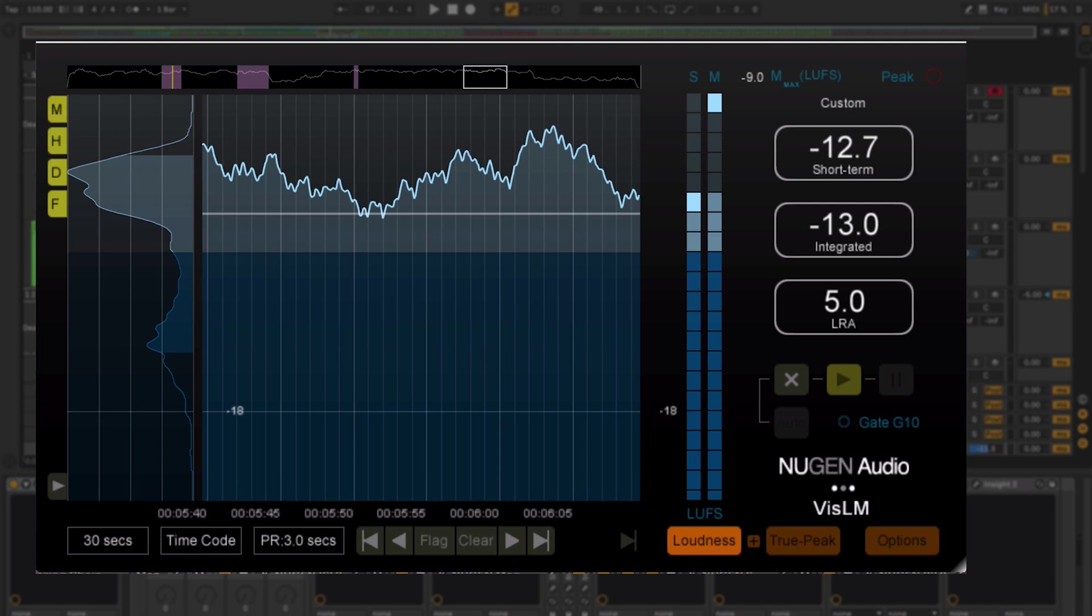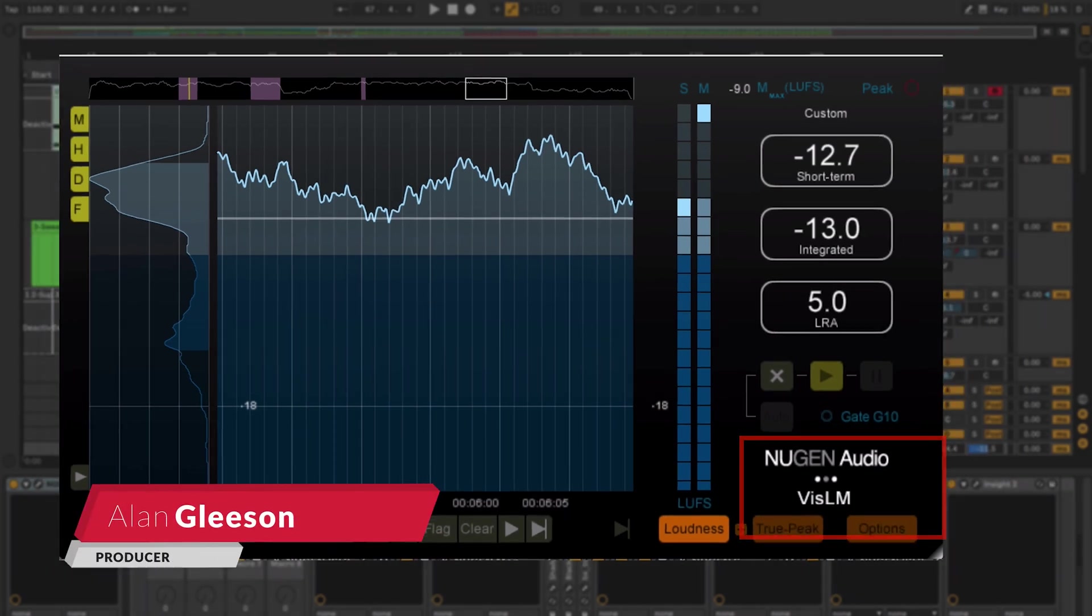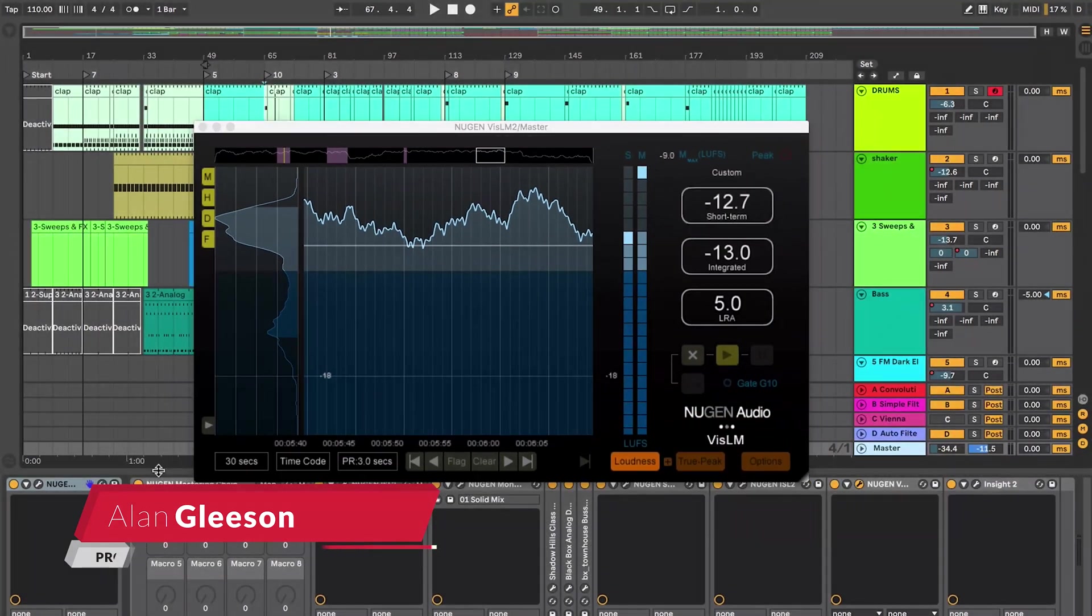Hi, this is Alan Gleeson for Crossfader. In this video I will be looking at Nugen's VizLM Loudness Metering Plugin.